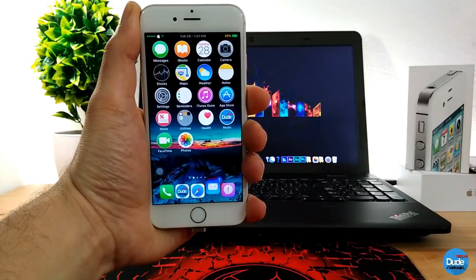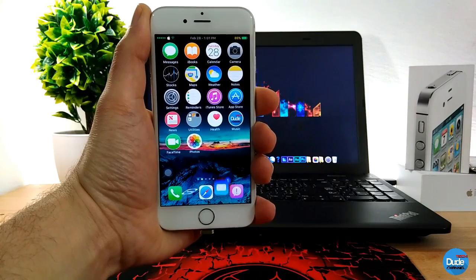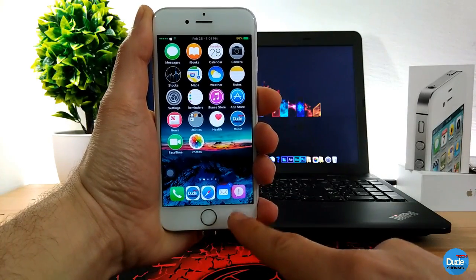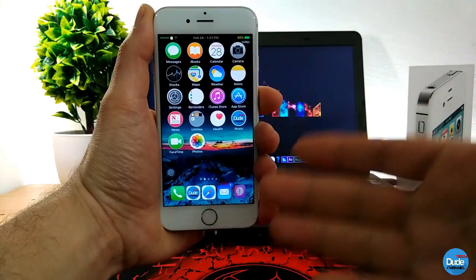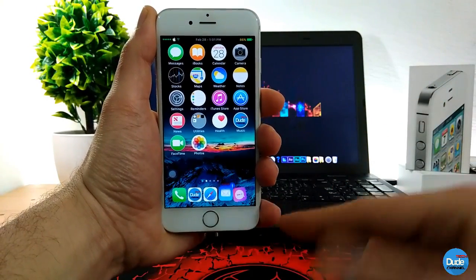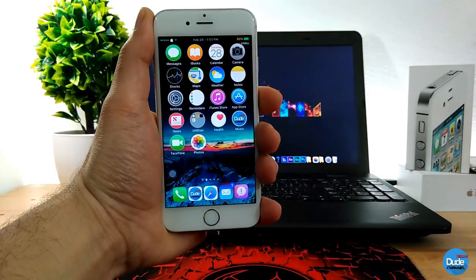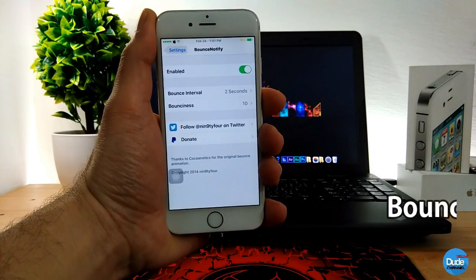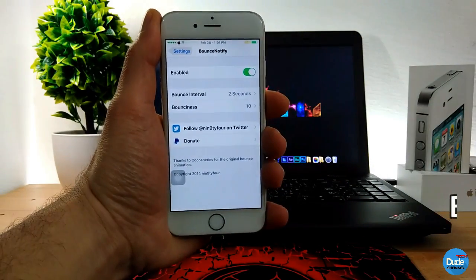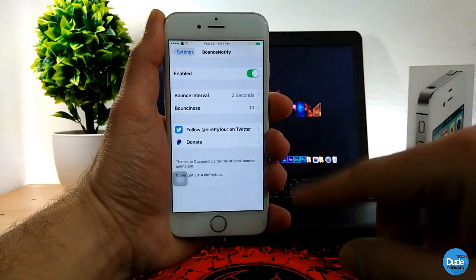The next tweak — it's been a long time since I talked about it but a lot of people keep asking me about it — which is the icons bouncing on the dock here. Once you receive a notification, or even when you're not receiving one, you can see it's bouncing with a lot of effects on the dock. The tweak is called Bouncy Notify 8.